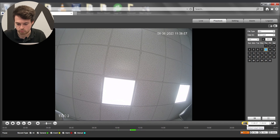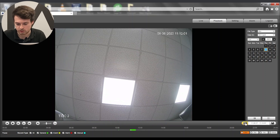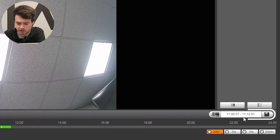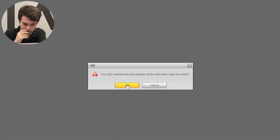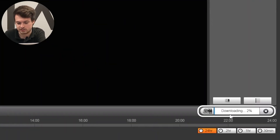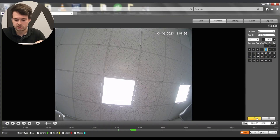I can also set a start time and select an end time — for example, going to 11:12 and pausing there as the end time. Then clicking the download or save icon brings up a prompt saying you can't download and play back at the same time, so just click OK. You'll see in the bottom right that it starts downloading. If the file is very large — like the whole day — it will obviously take a lot longer.